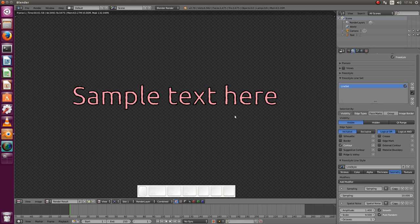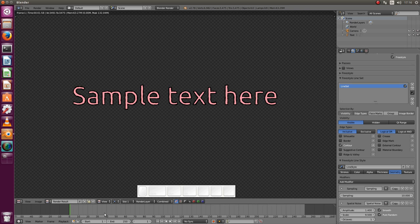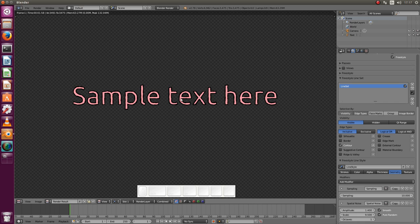And finally how to get this outline to be animated. Well unfortunately even if you have an animation here you will see that nothing will change. If the object itself doesn't change then Blender is trying to be smart and doesn't recompute the outline at every frame. So if you want to have it animated then you need to force some changes.